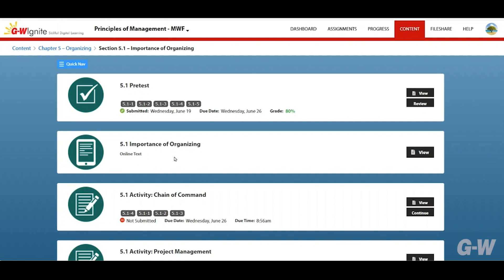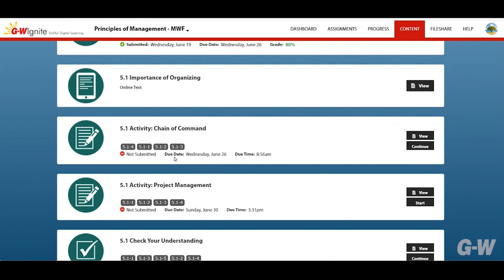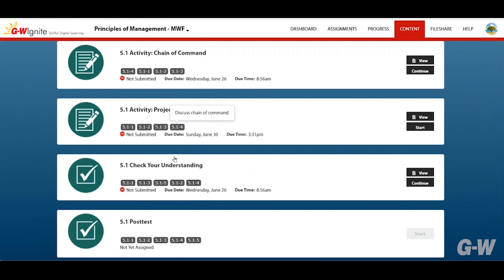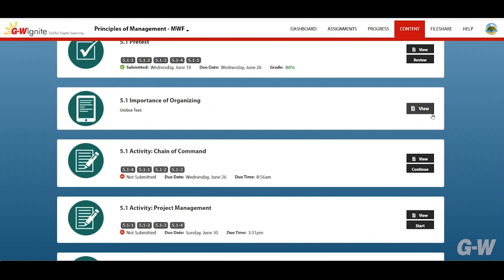Your instructor might not assign everything, but you can view the activity as a study tool or for practice by clicking the view button. If an activity has been assigned by your instructor you'll find details such as status — not submitted or submitted — the due date, and your grade.